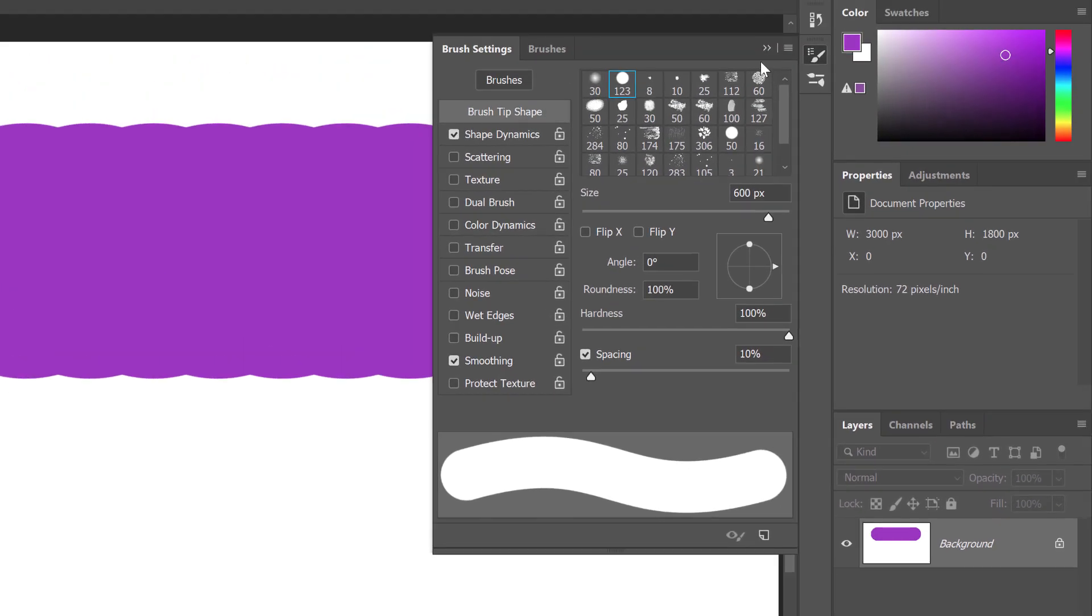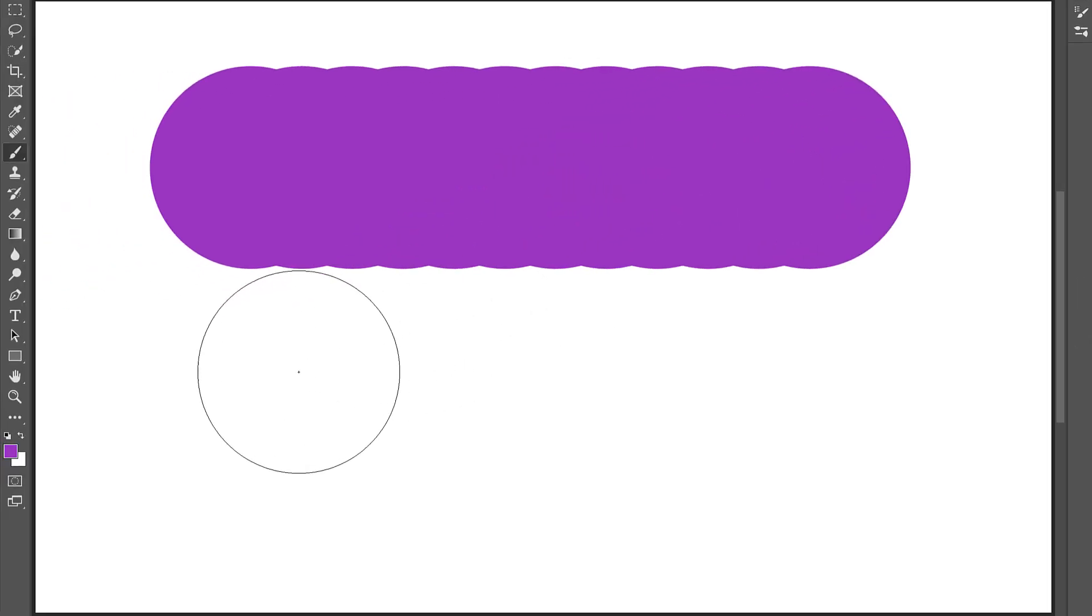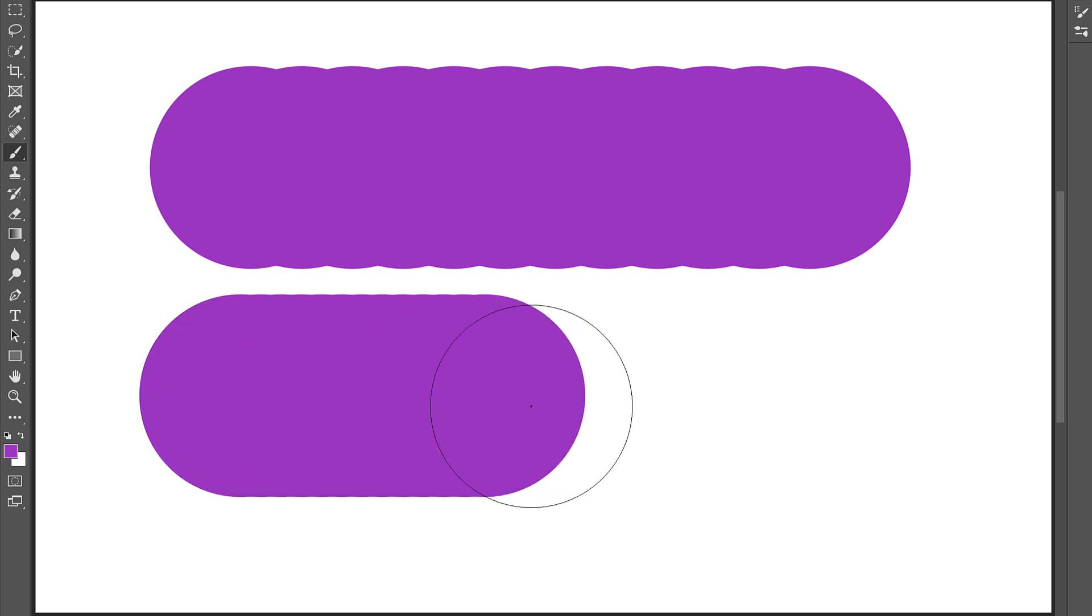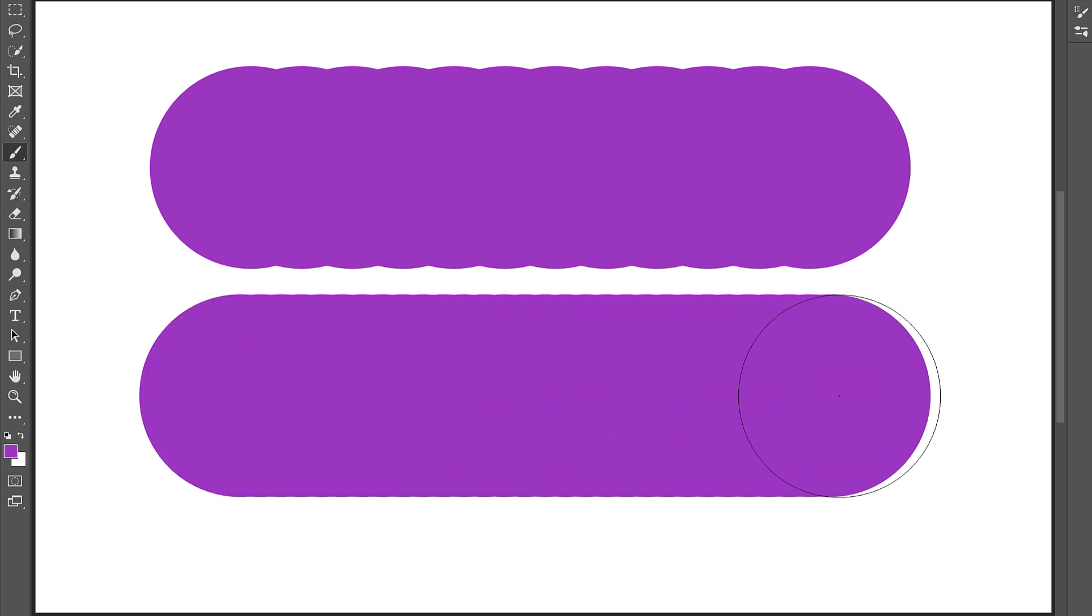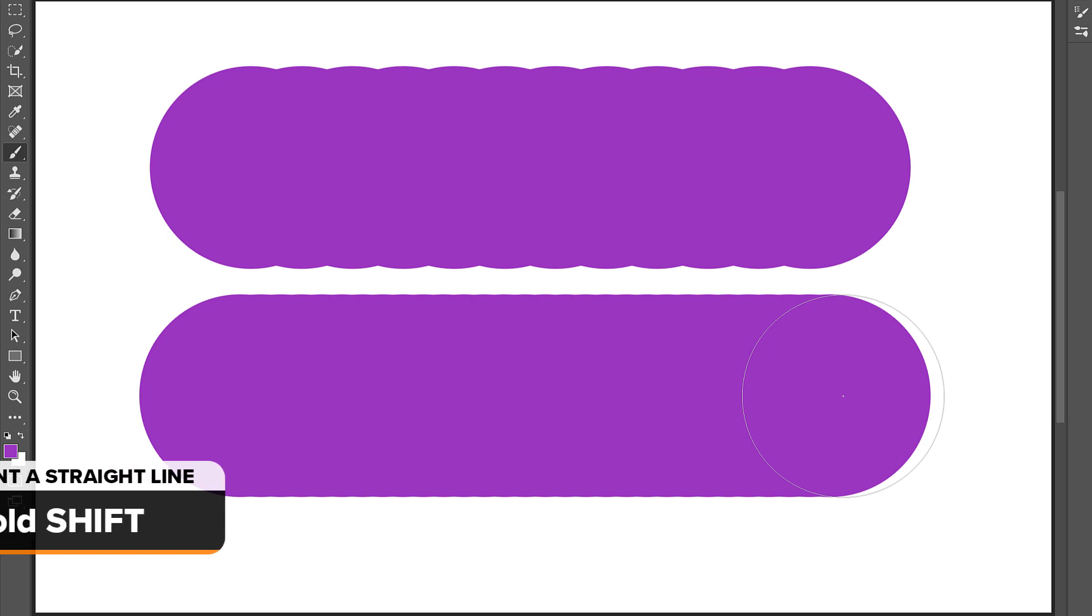I'll hide the Brush Settings panel by clicking the double arrows at the top. And now if I paint another stroke, this time with the spacing lowered to 10%, the edges are much smoother. To paint in a straight line like this, I'm holding my Shift key as I drag.